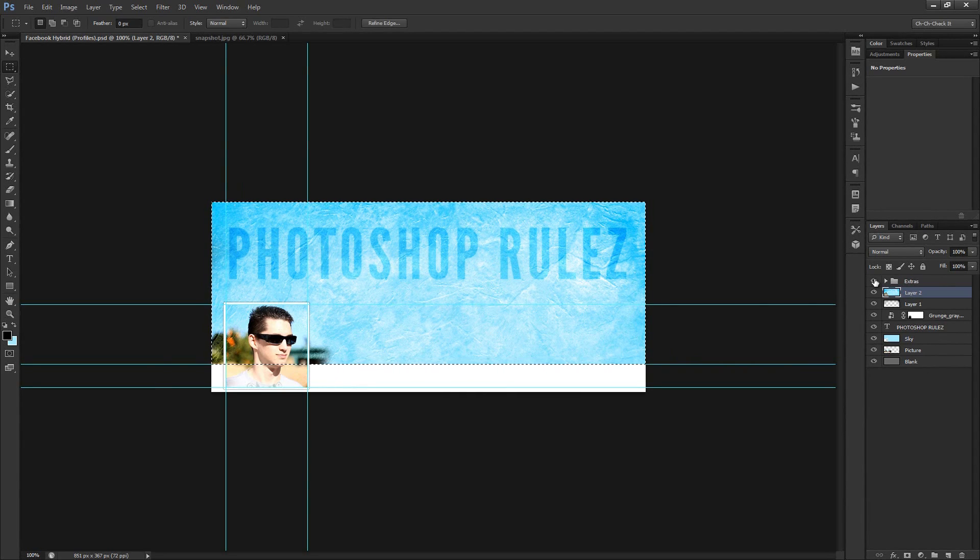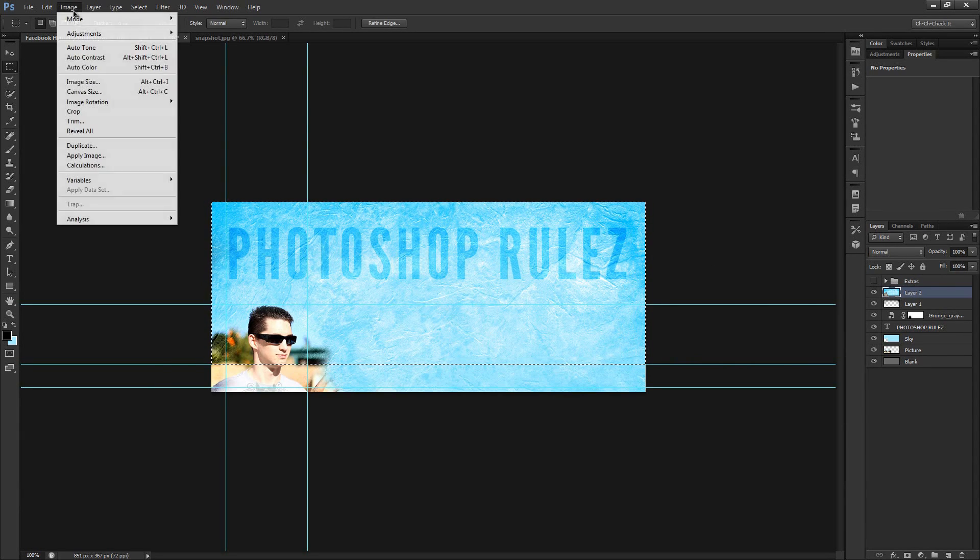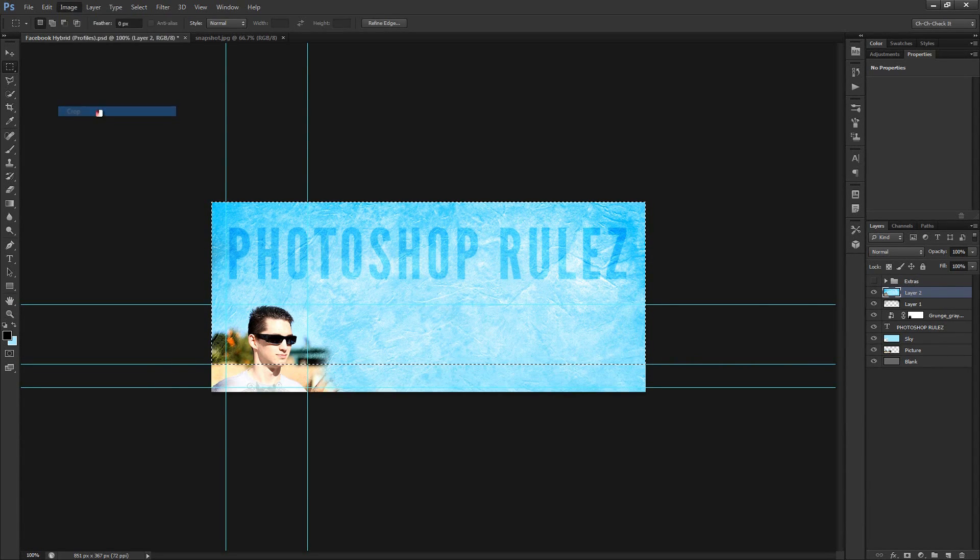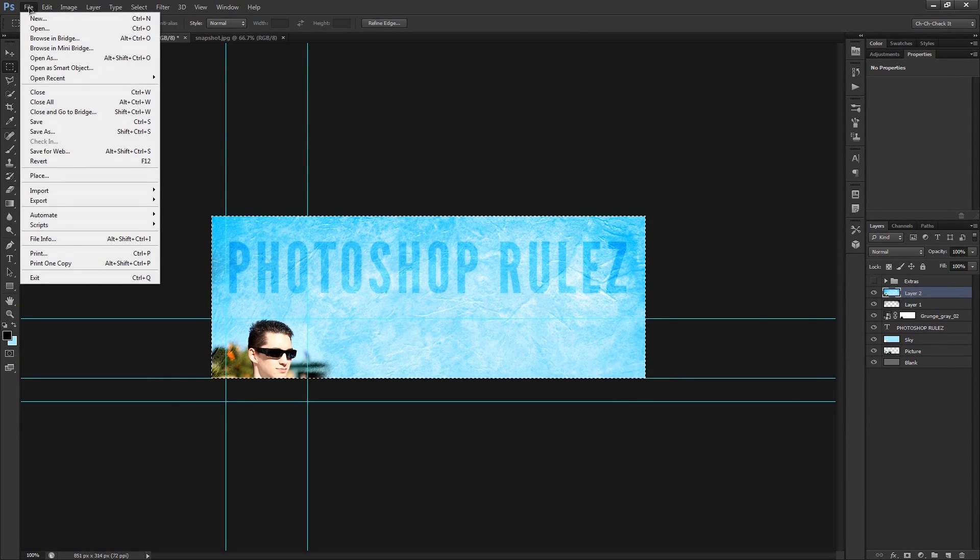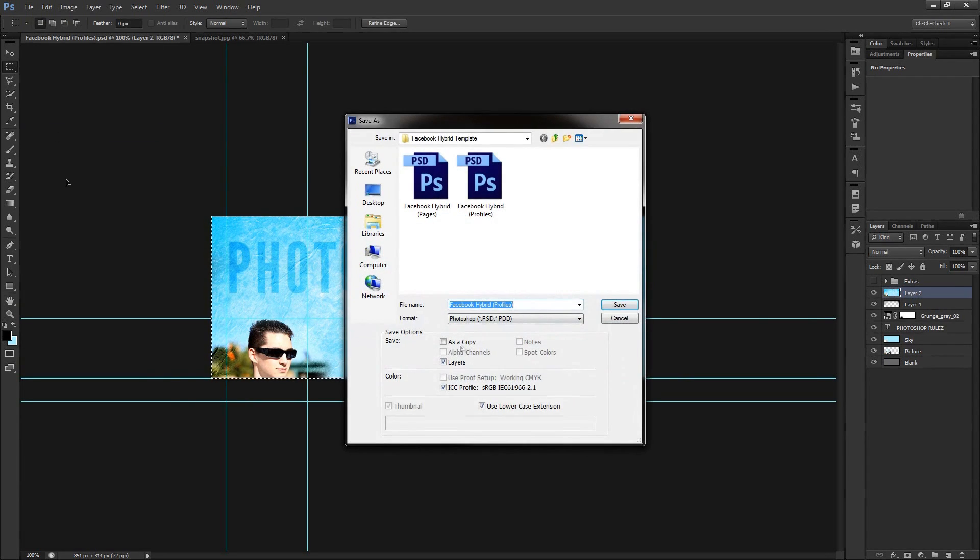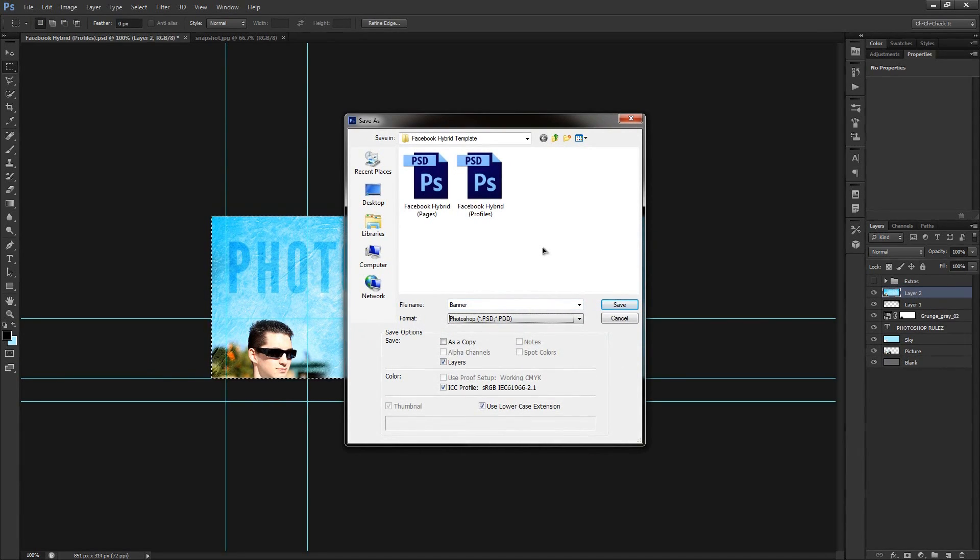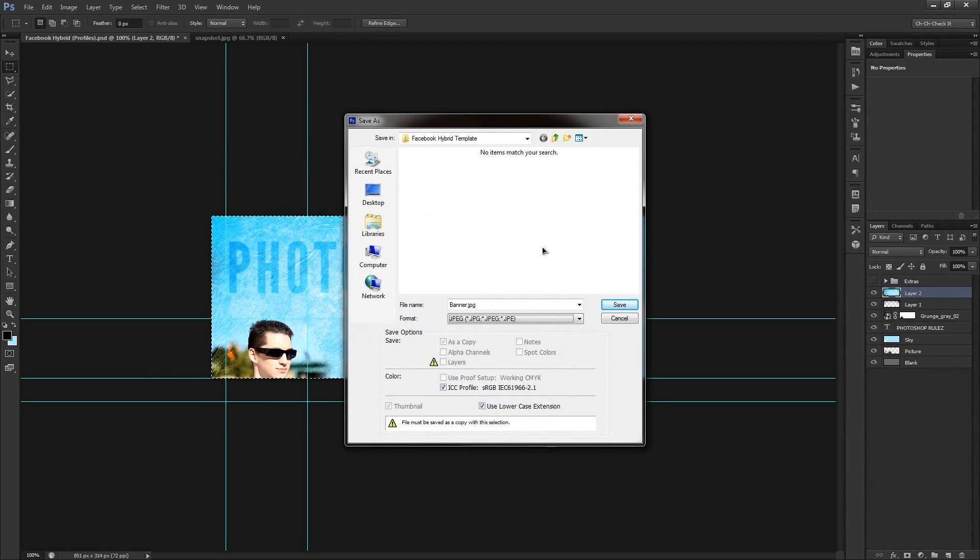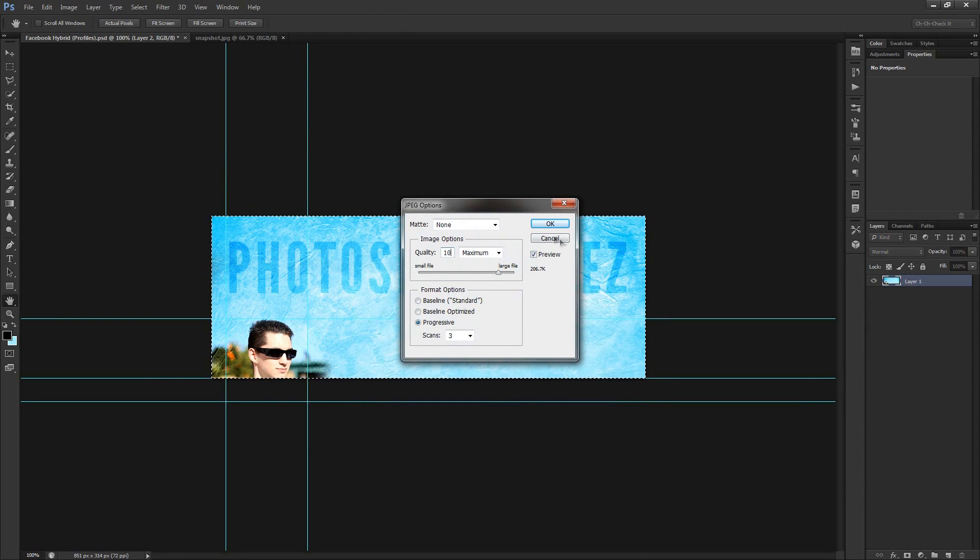And so we'll just go ahead and turn off the extras group and we'll go to image crop. And then we'll do a file save as. And we'll just go ahead and call this banner just to keep things simple. And we'll just save this as a JPEG and save that. And with a quality of 10 which should be pretty good and we'll hit OK.